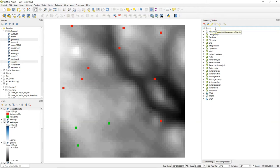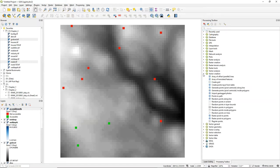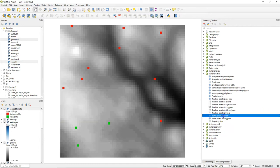For that purpose we can use a tool from the processing toolbox. You can find it under vector creation and then there's raster pixels to points.